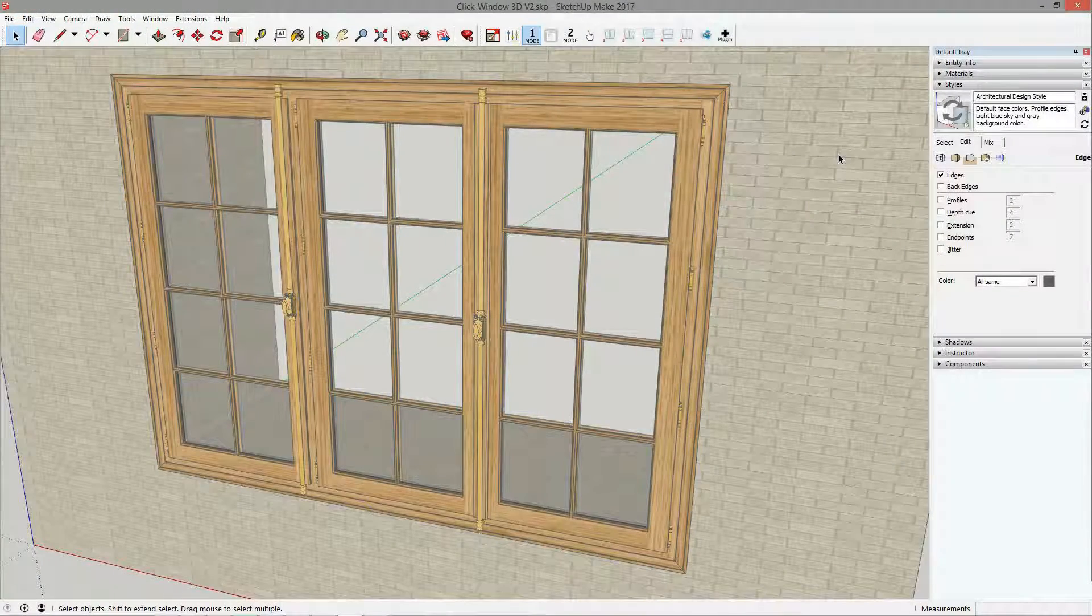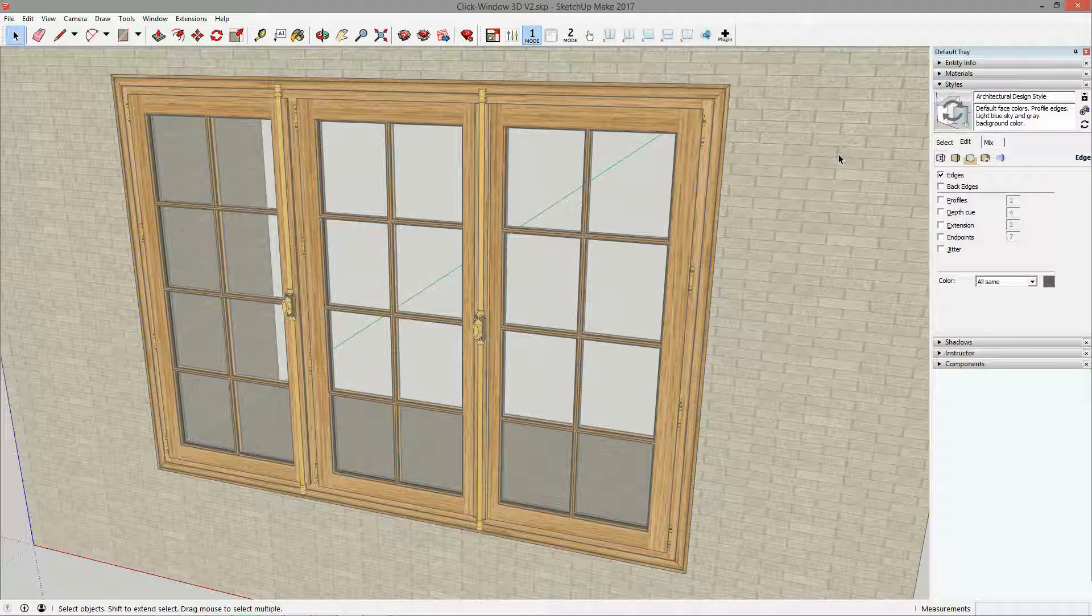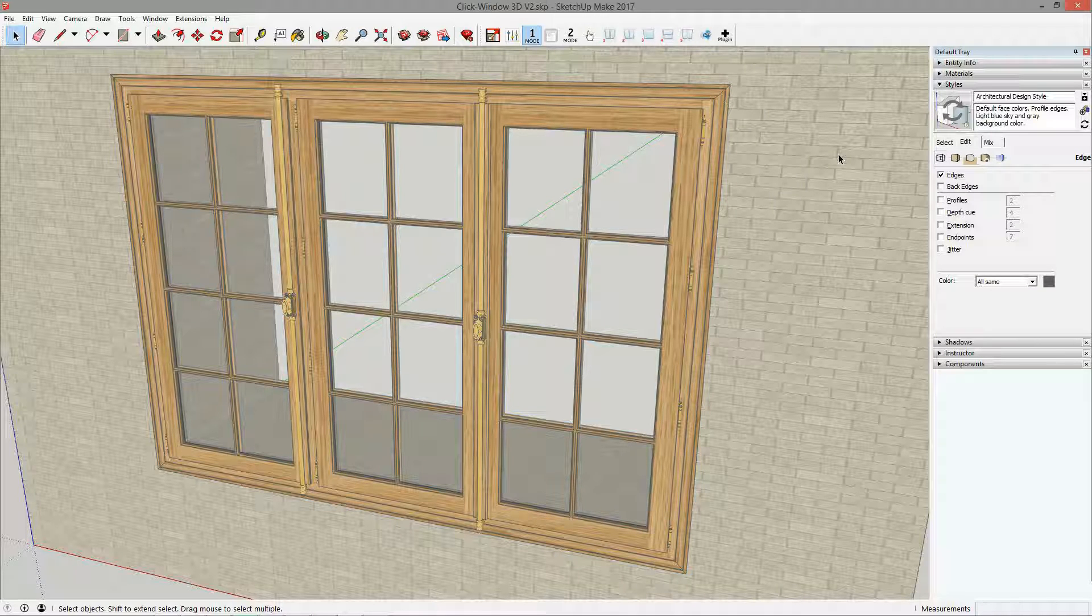Hello, welcome to this new video. Remember we created this window in our first video with mode 1. We will now reproduce the same window with the second mode.